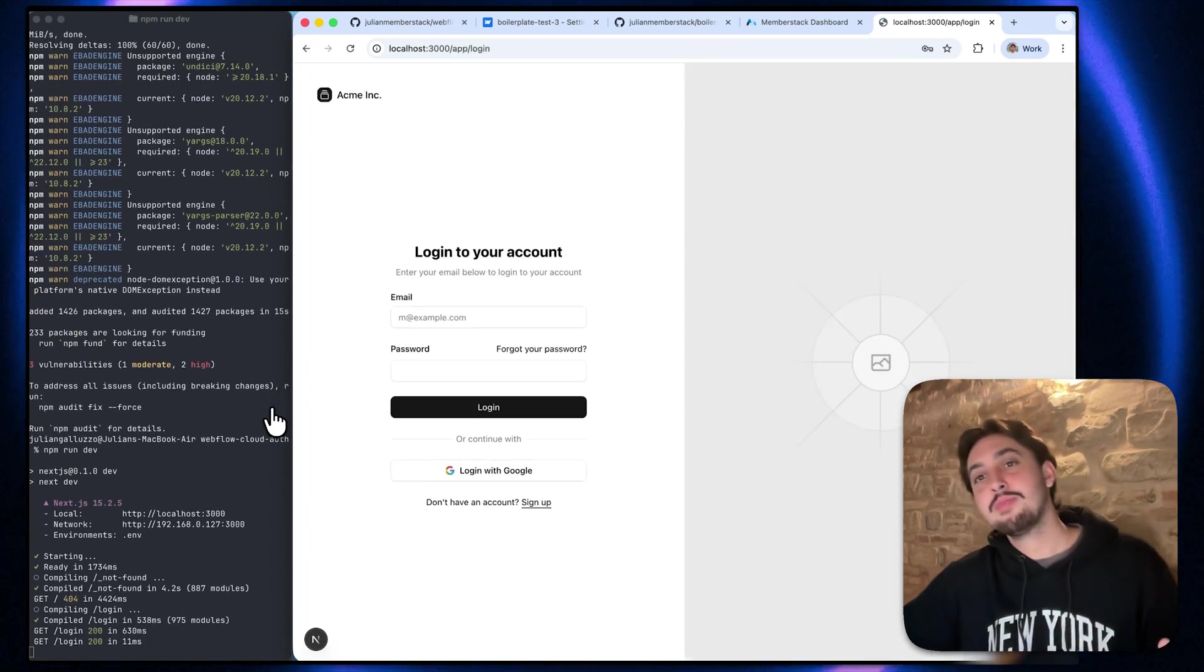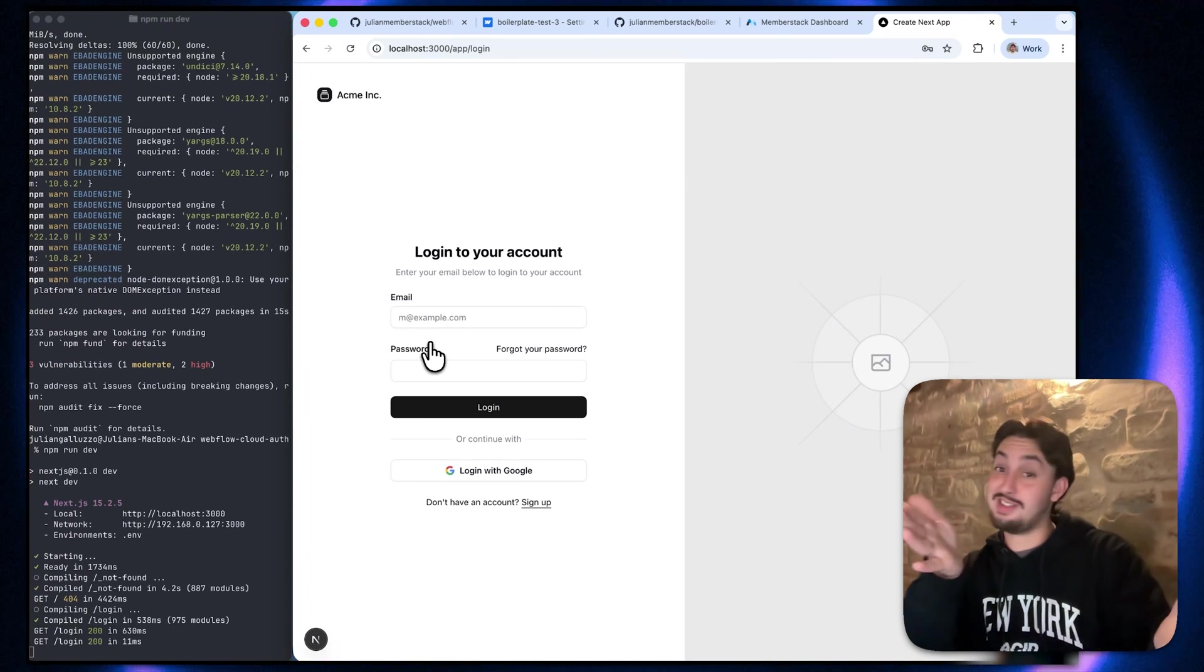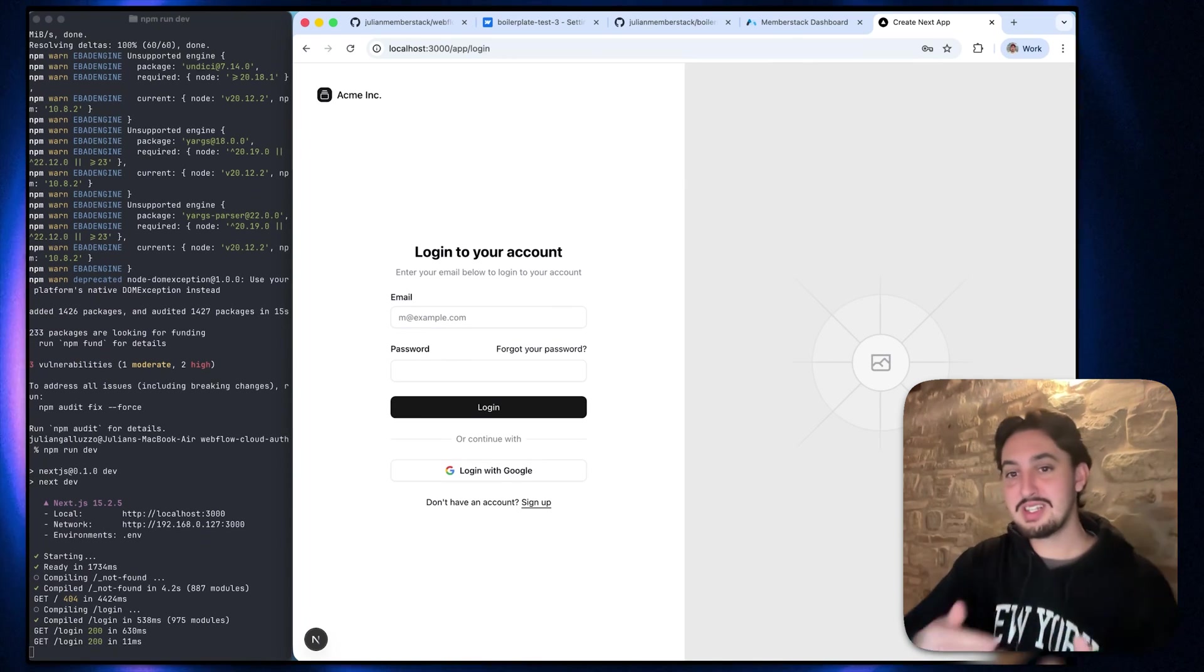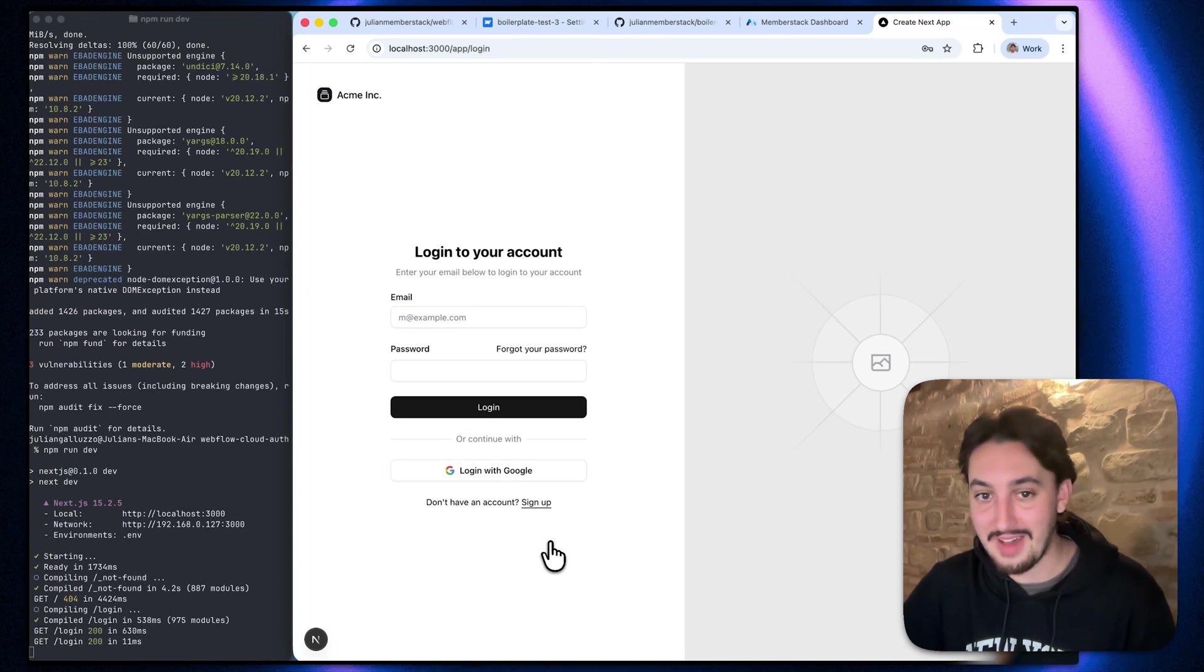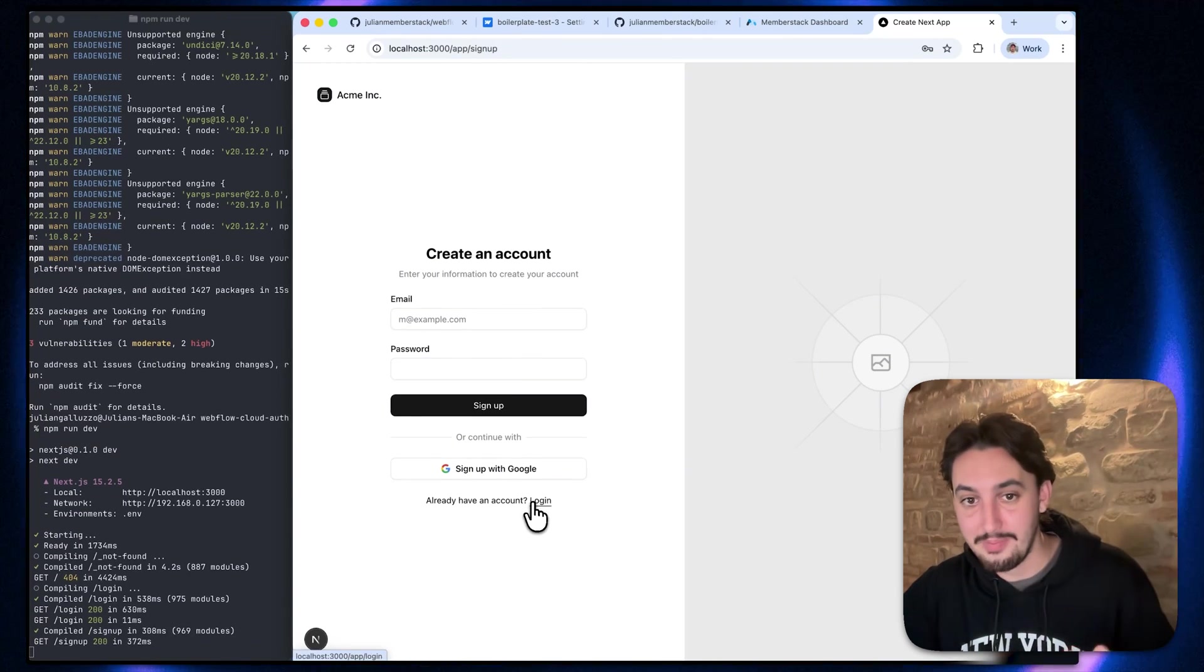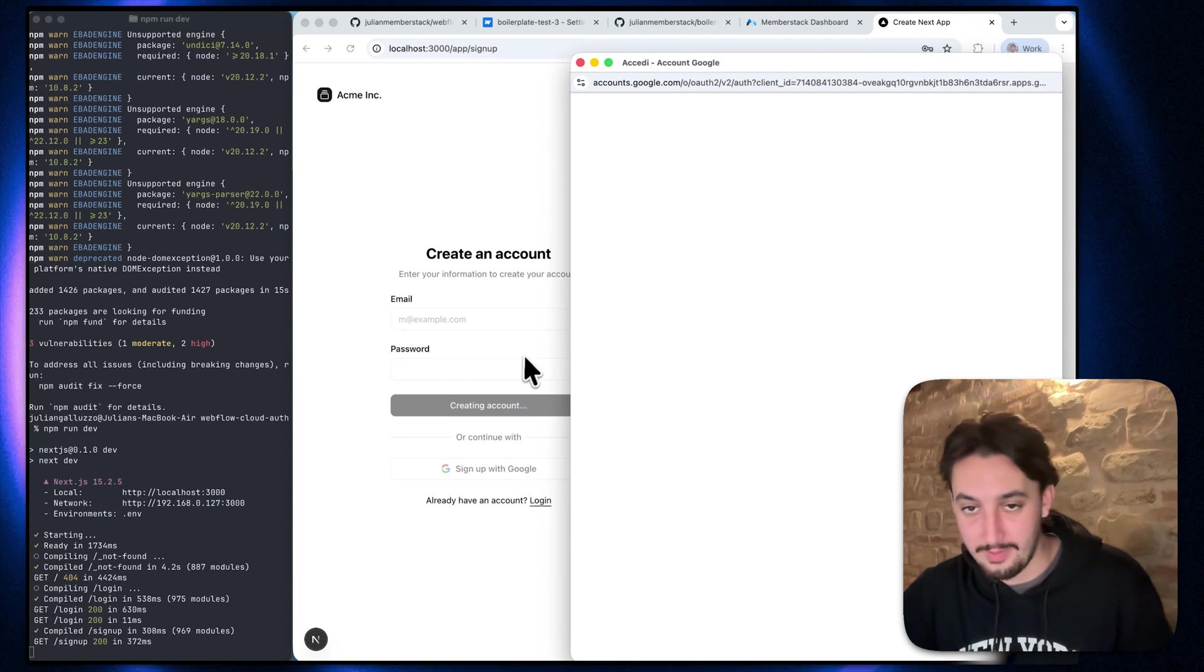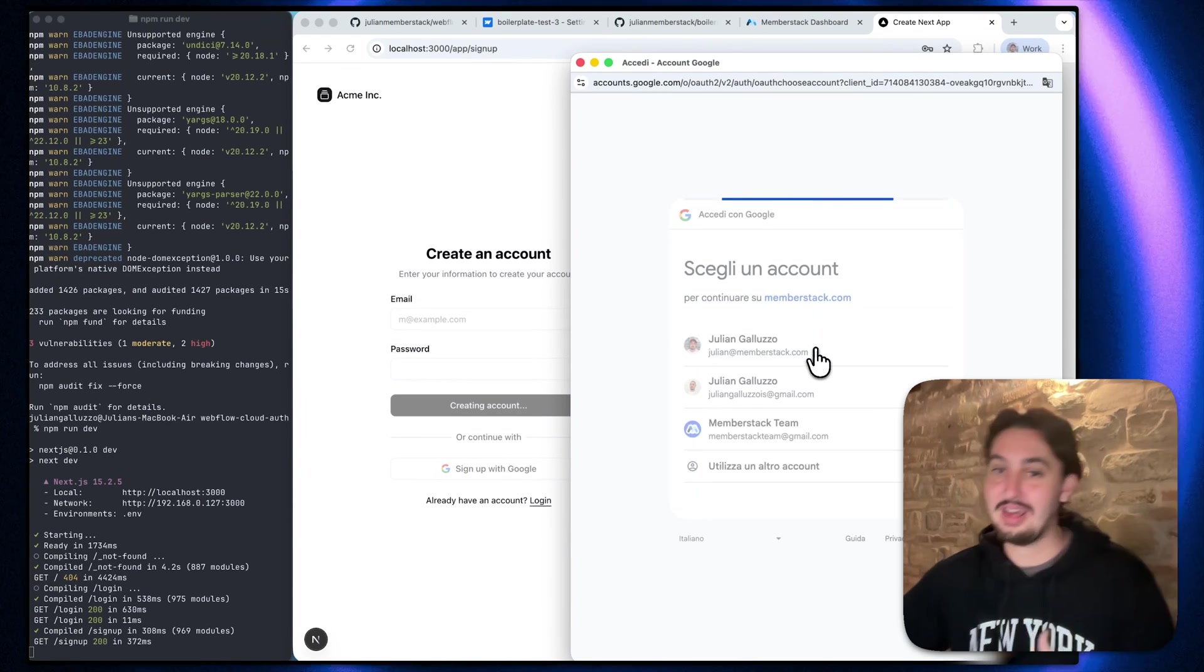And then it is going to show us exactly what I showed you the demo. So this is now working in a local environment. Let's go ahead and test that. I'm just going to click sign up. I'm going to click sign up with Google. I'm going to select my Google account.